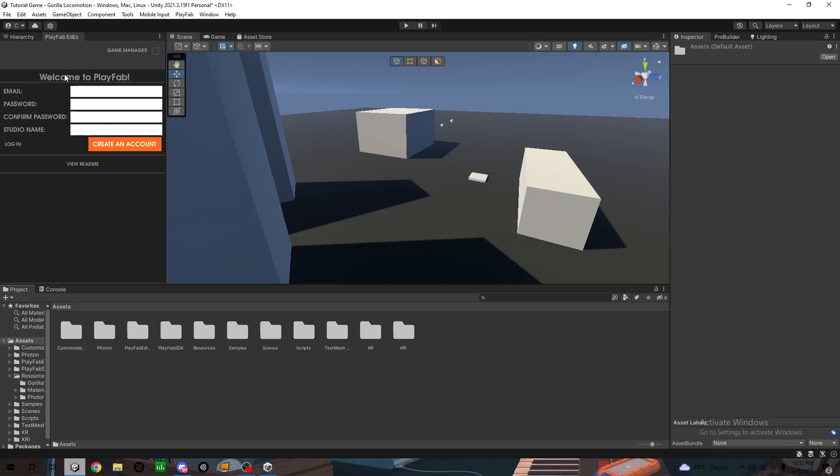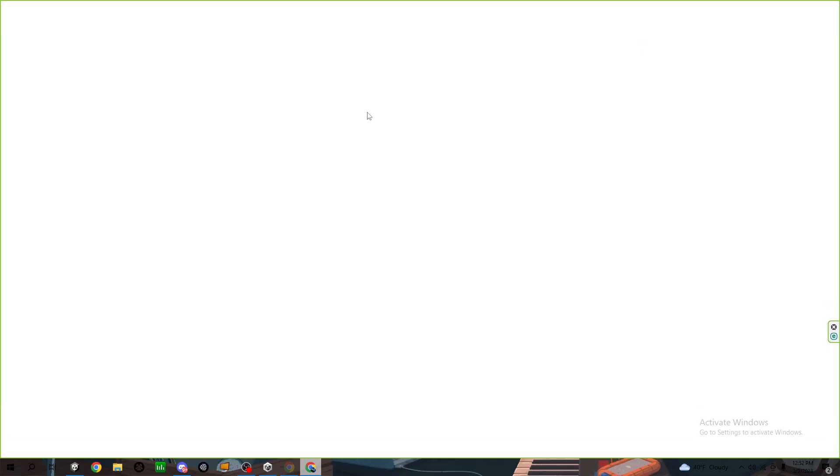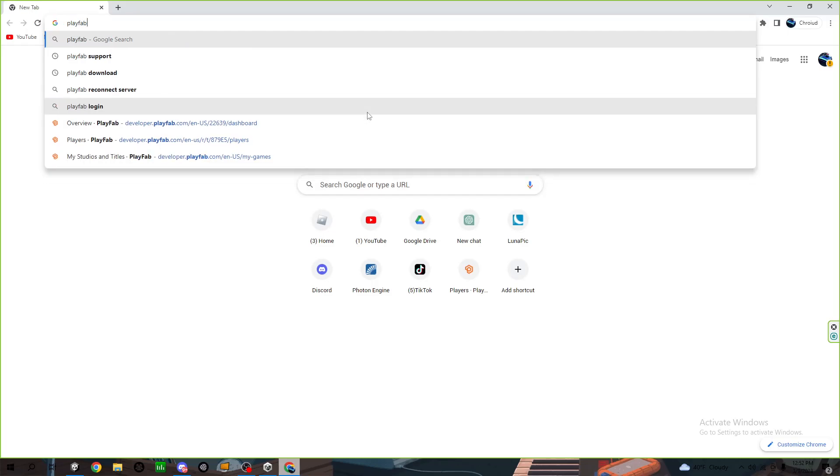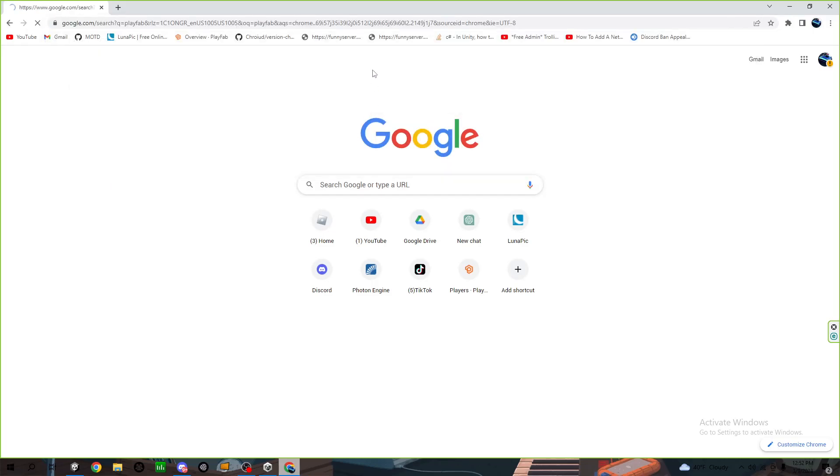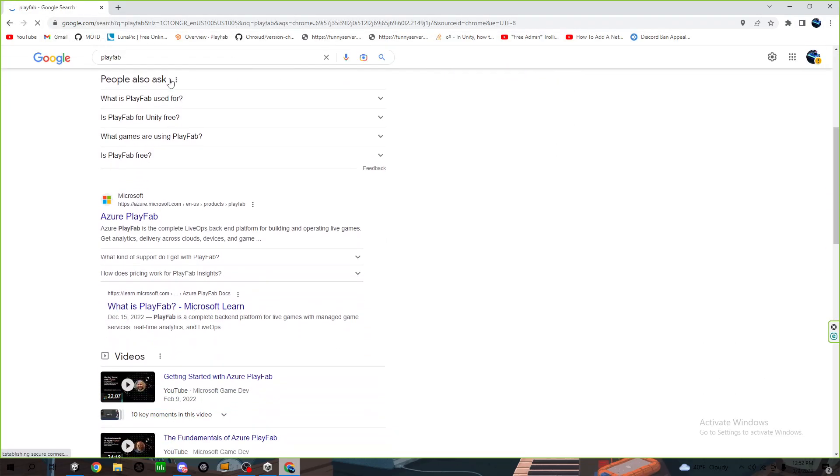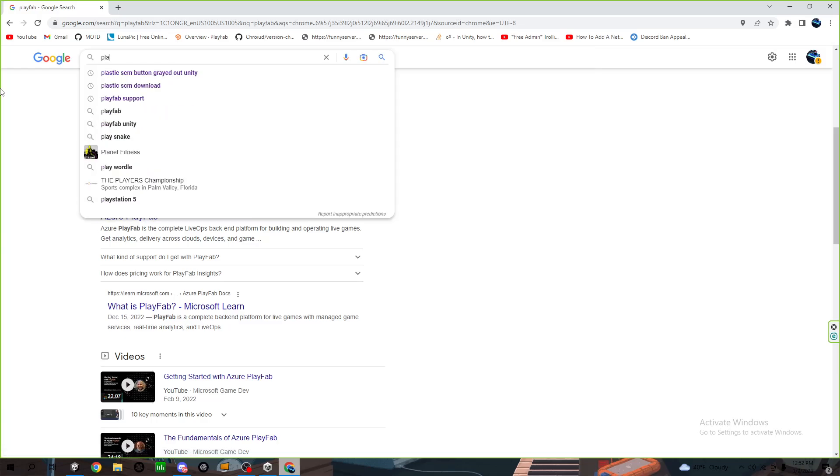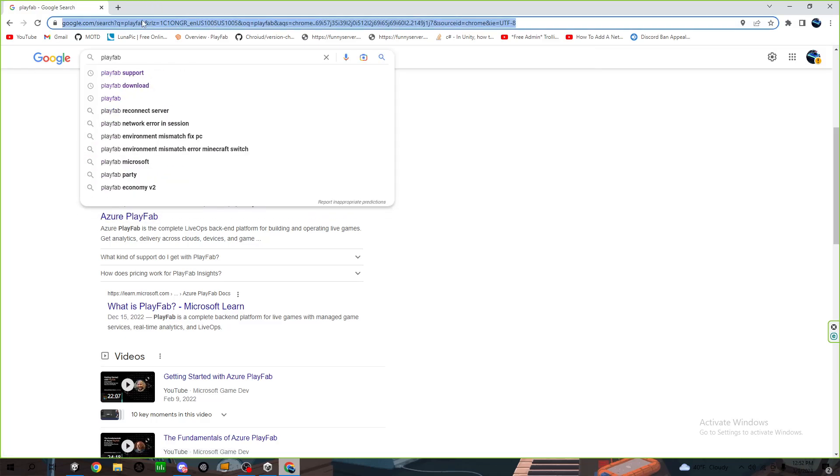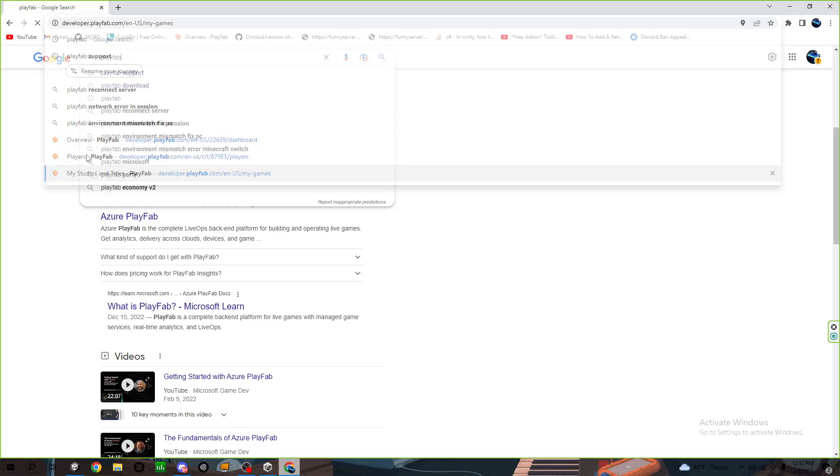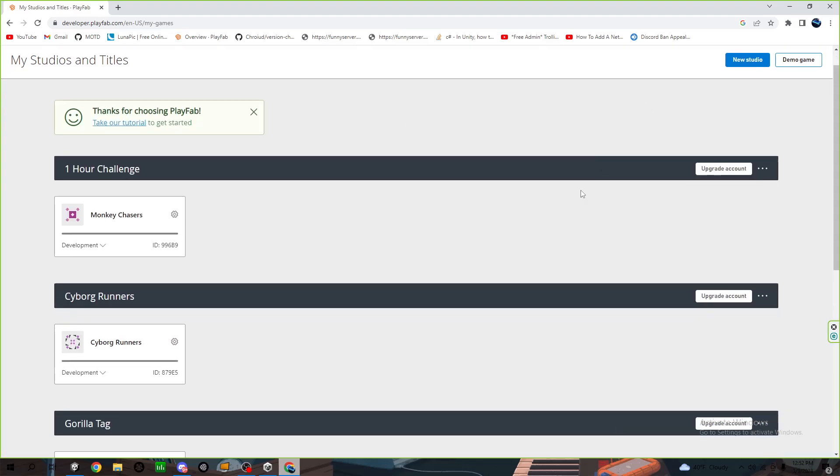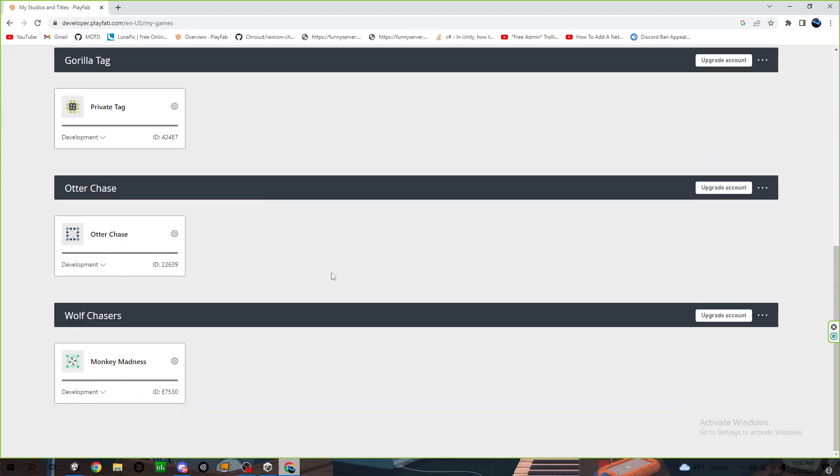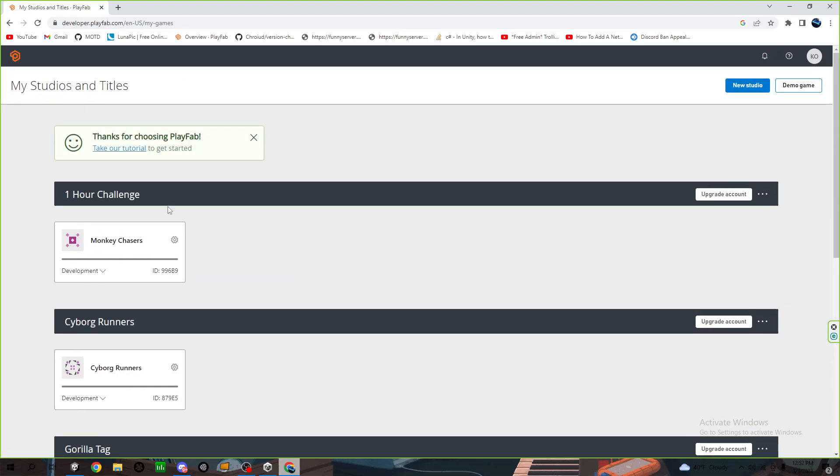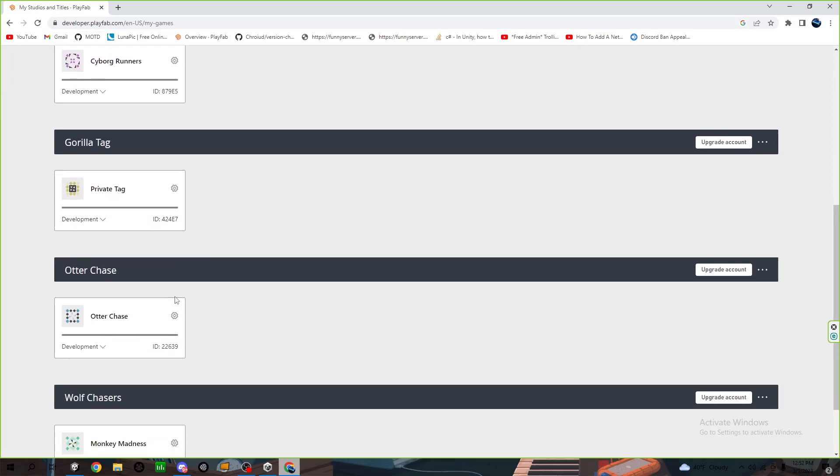It's going to ask you to log in, so to do that go to PlayFab. Make your account and then log in. It should look something like this. Here's all my own games I just have done with it, so I'll show you how to do it.